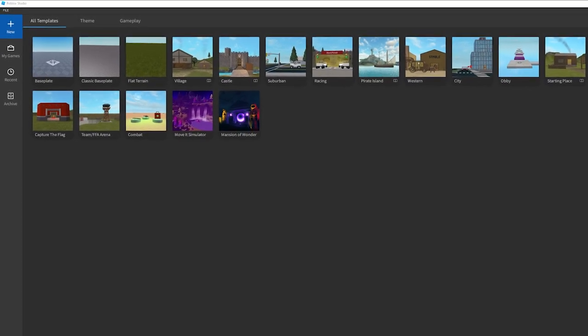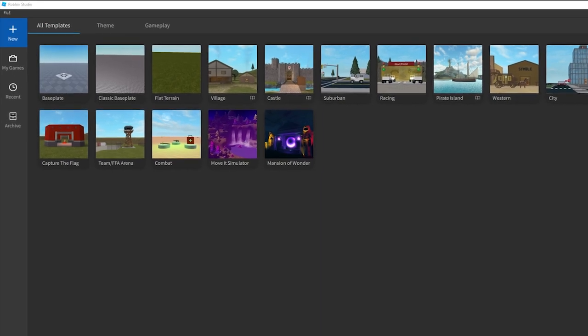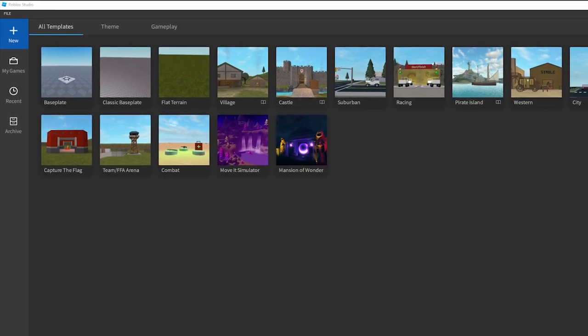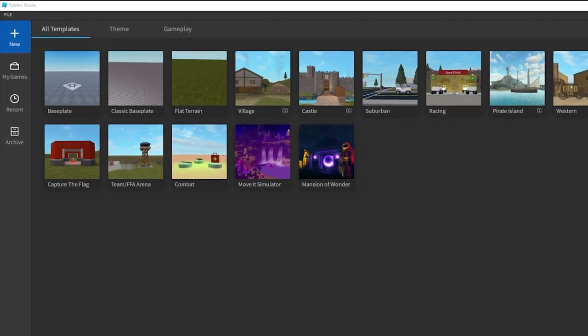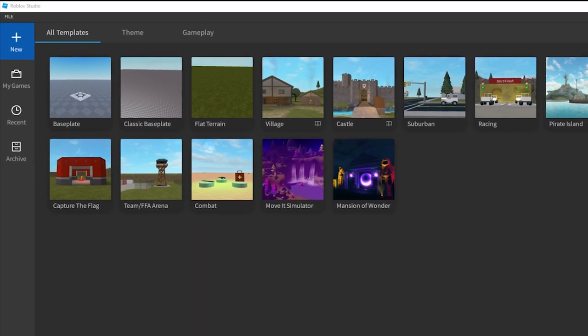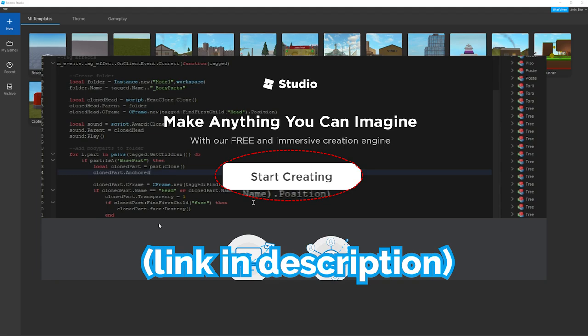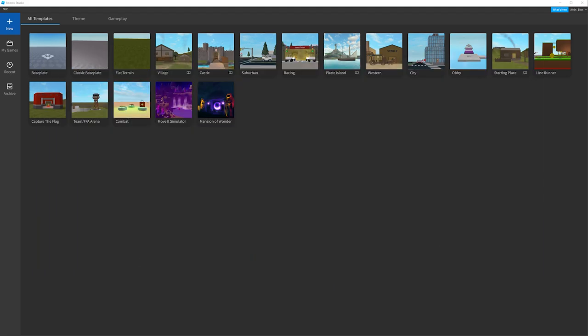If you've never made a Roblox game before, we're going to be using Roblox Studio. This is what all Roblox players use to create games. If you haven't got it, go to roblox.com/create, click the download button, install it, and once you load it up it'll ask you to log into your Roblox account. You should then see the main screen.